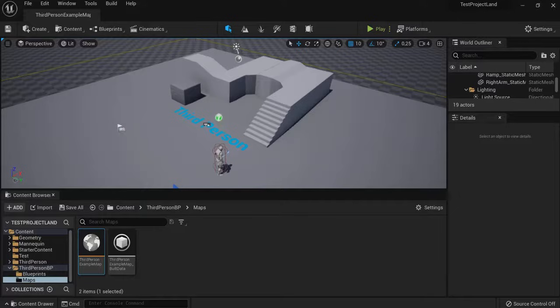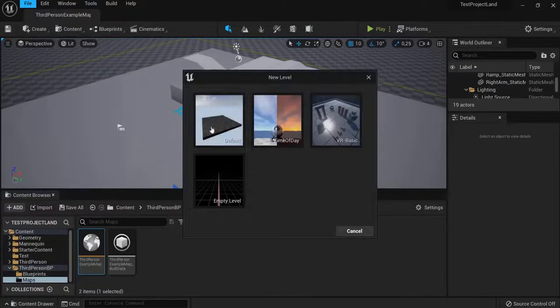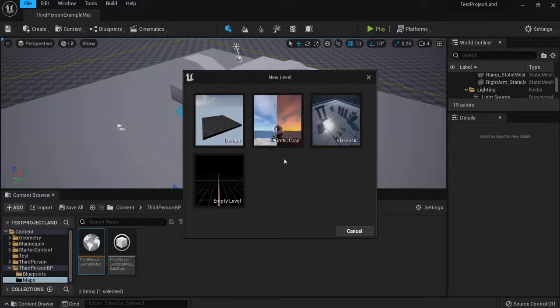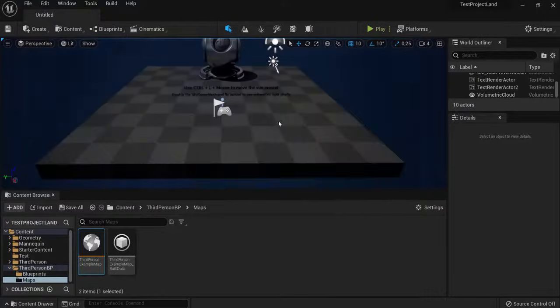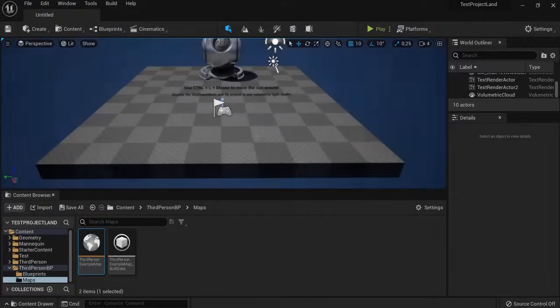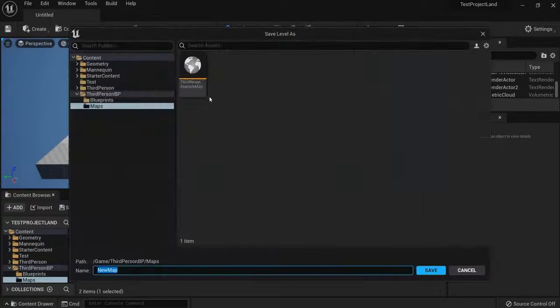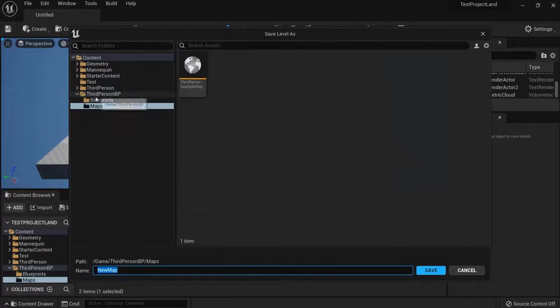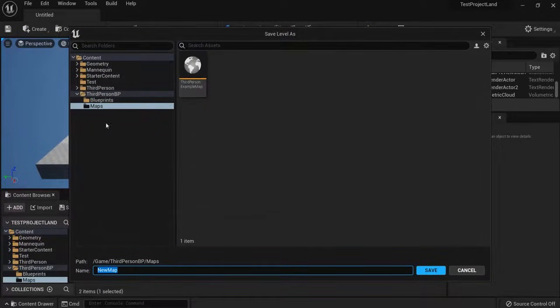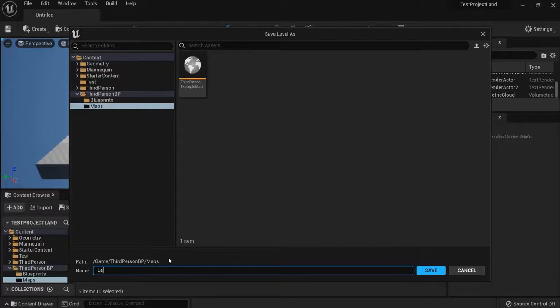So, how do you add new levels? Simply go to File, New Level, then choose one of those. For this example, I choose Time of Day. Then I will save this one, Ctrl-S. And I look into the map where my levels is, or you can create a new folder for that. And I name this, for example, Level 2.